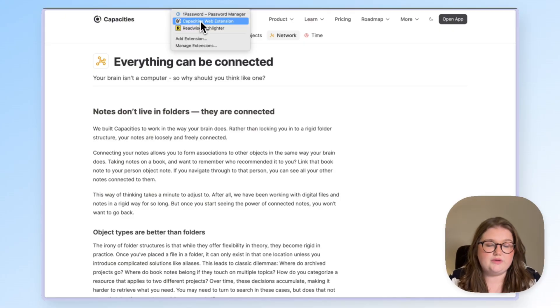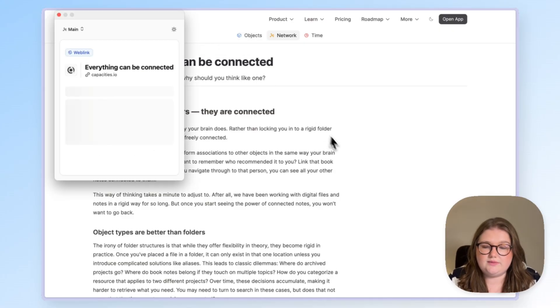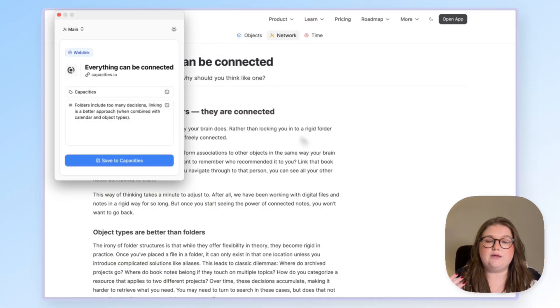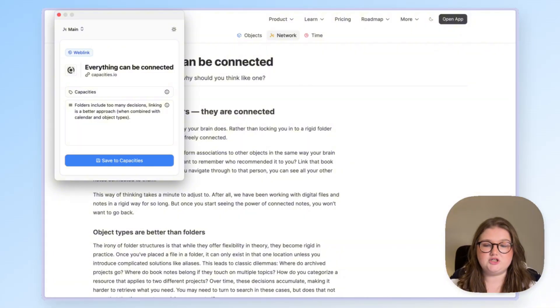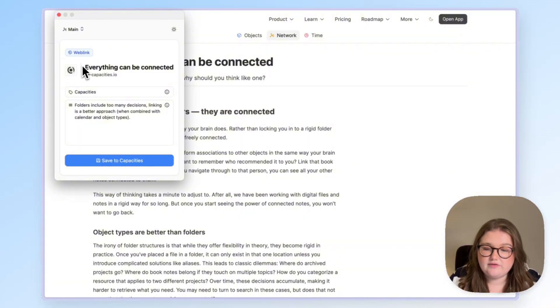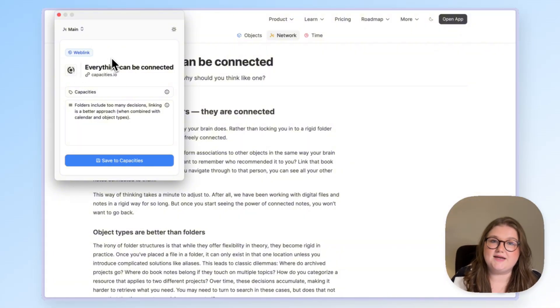When you click on the Capacities web extension, it will capture the information of the web page that you are on. So that's the cover image, the title, the link of course and a description if there is one.